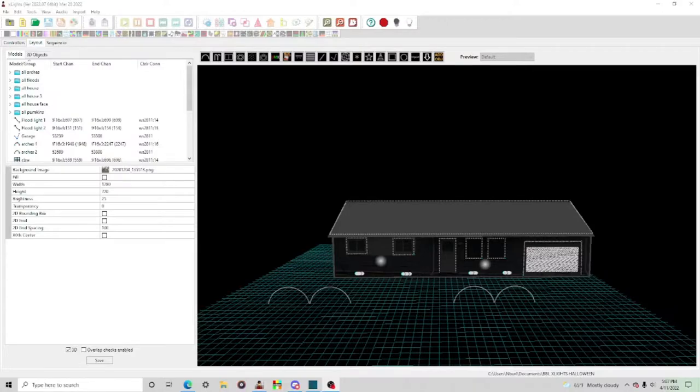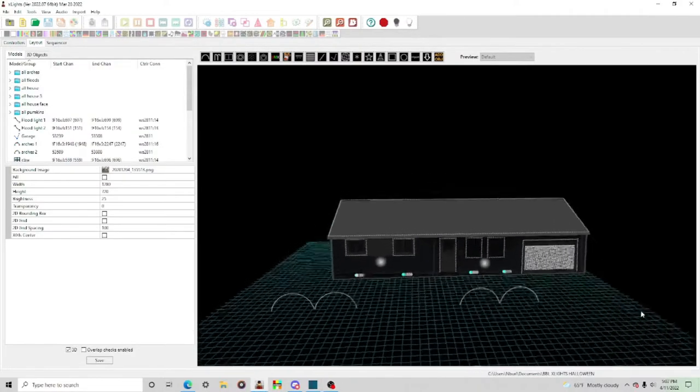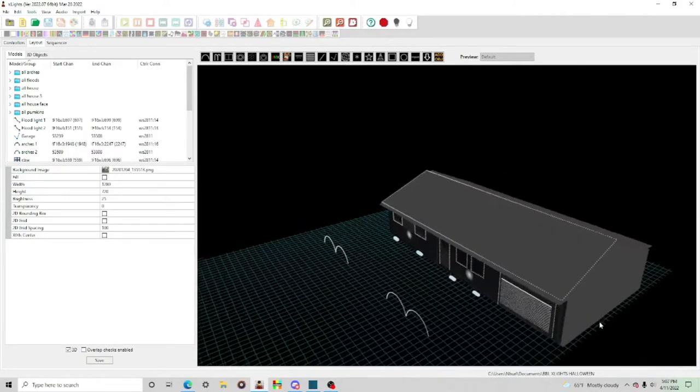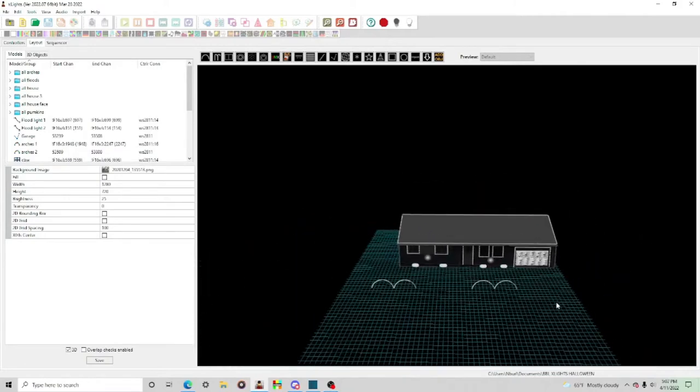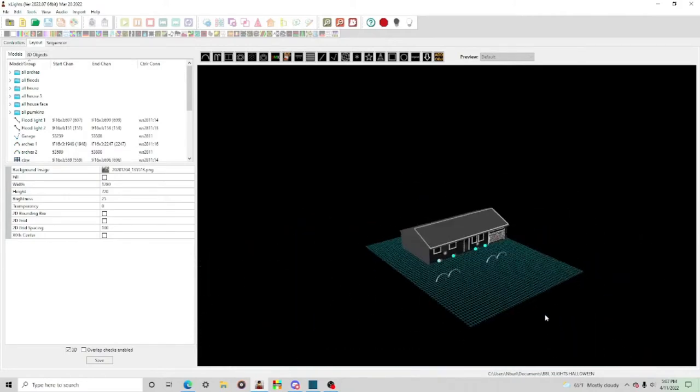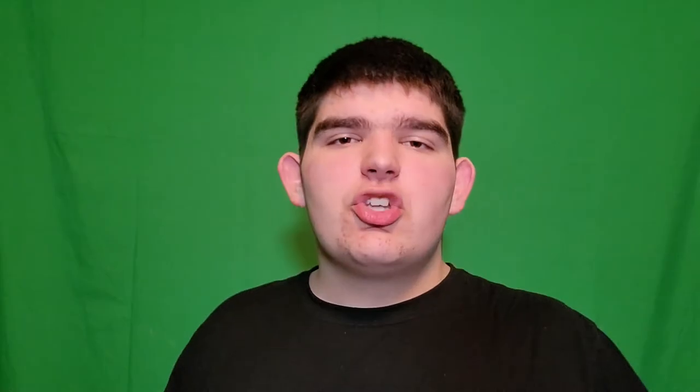3D will allow you to see any viewpoint of your house, such as a bird's eye view, what it would look like from a drone, from different angles on your road, or even from underground. When moving props in X-Lights in 2D, you have an X and Y coordinate that tells where props can go — you can move side to side, up and down, and adjust the size.